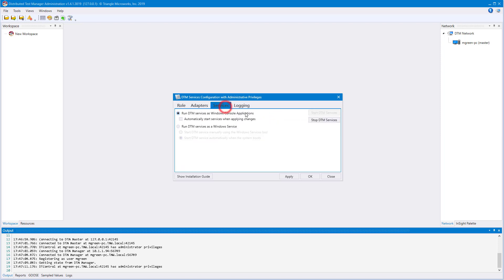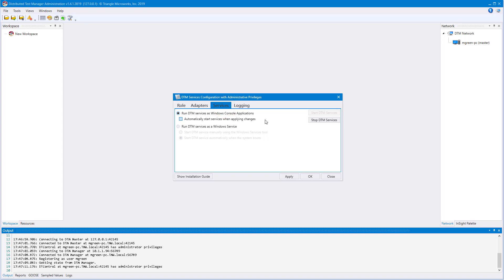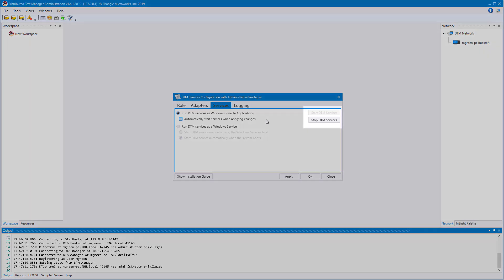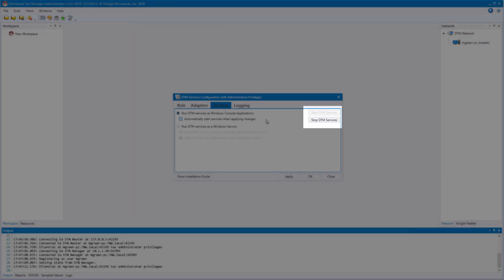The last tab I'll be talking about today is the Service tab. This tab allows you to decide whether you want to run DTM services as Windows console applications or in the background as Windows services. Console applications allow you to monitor background processes like DT Manager and DT Control, while Windows Services will hide these away. You can start and stop DTM services from here as well. This is how I generally launch my DTM services on my slave PCs.